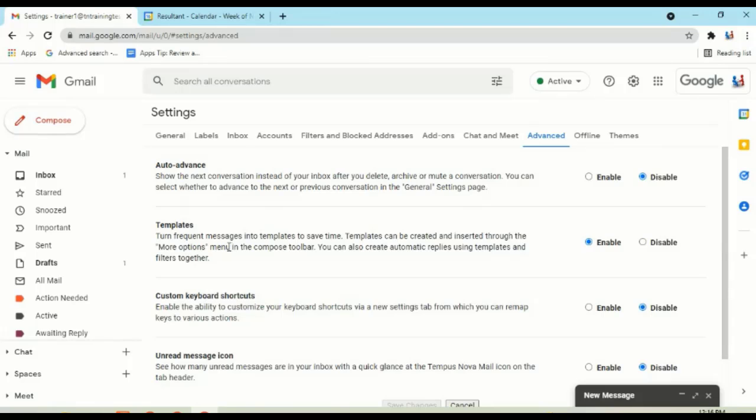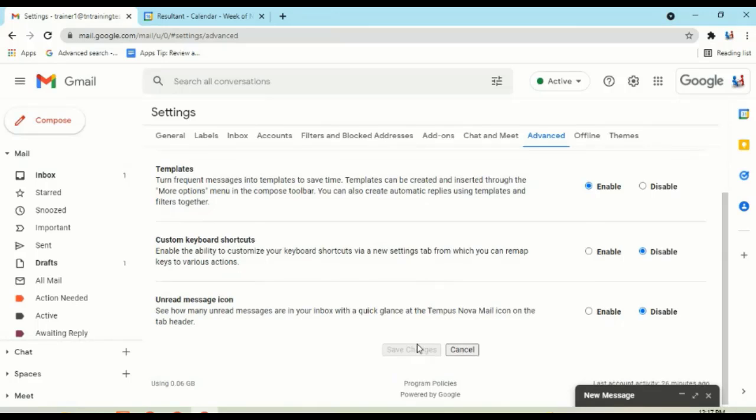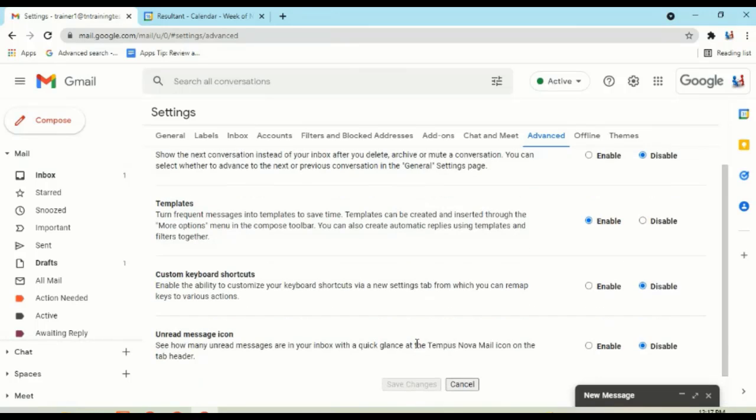But enable, go down to the bottom, click on save changes, and you'll be ready to rock.